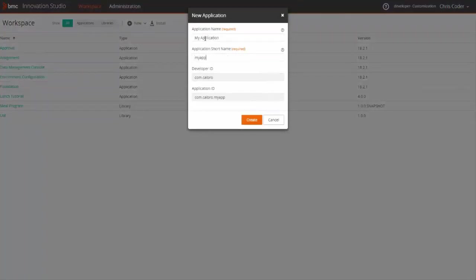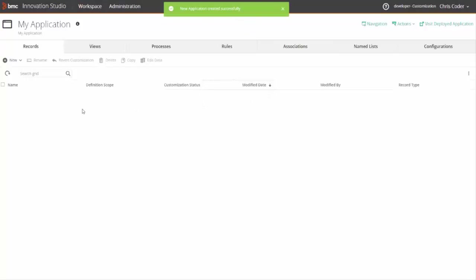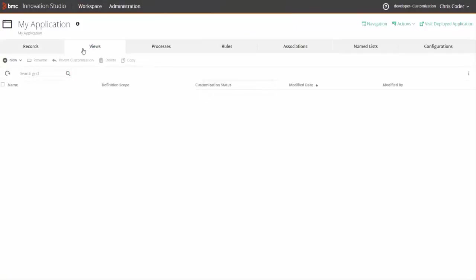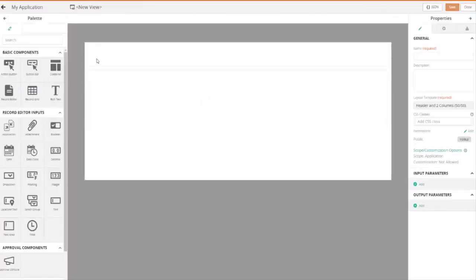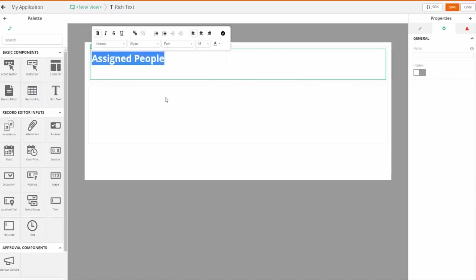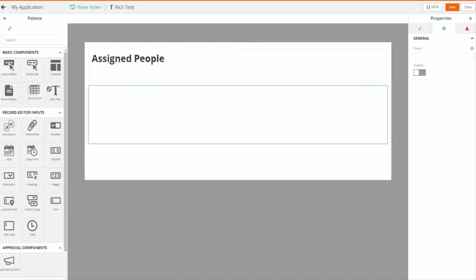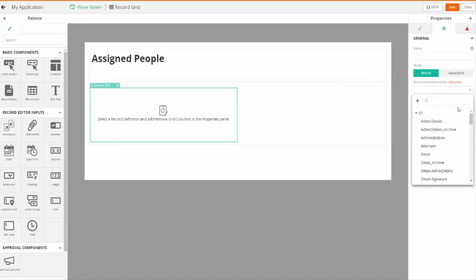I'm just going to give it a simple name for now. Now I should have a new application that's completely codeless and it already exists. It has no definitions in it. Now if I go into the view designer for this application, I can start putting view components into the palette. I'm just going to create a view here and I'm going to call it assigned people. I'm going to add a grid component and configure it to show people from my foundation.